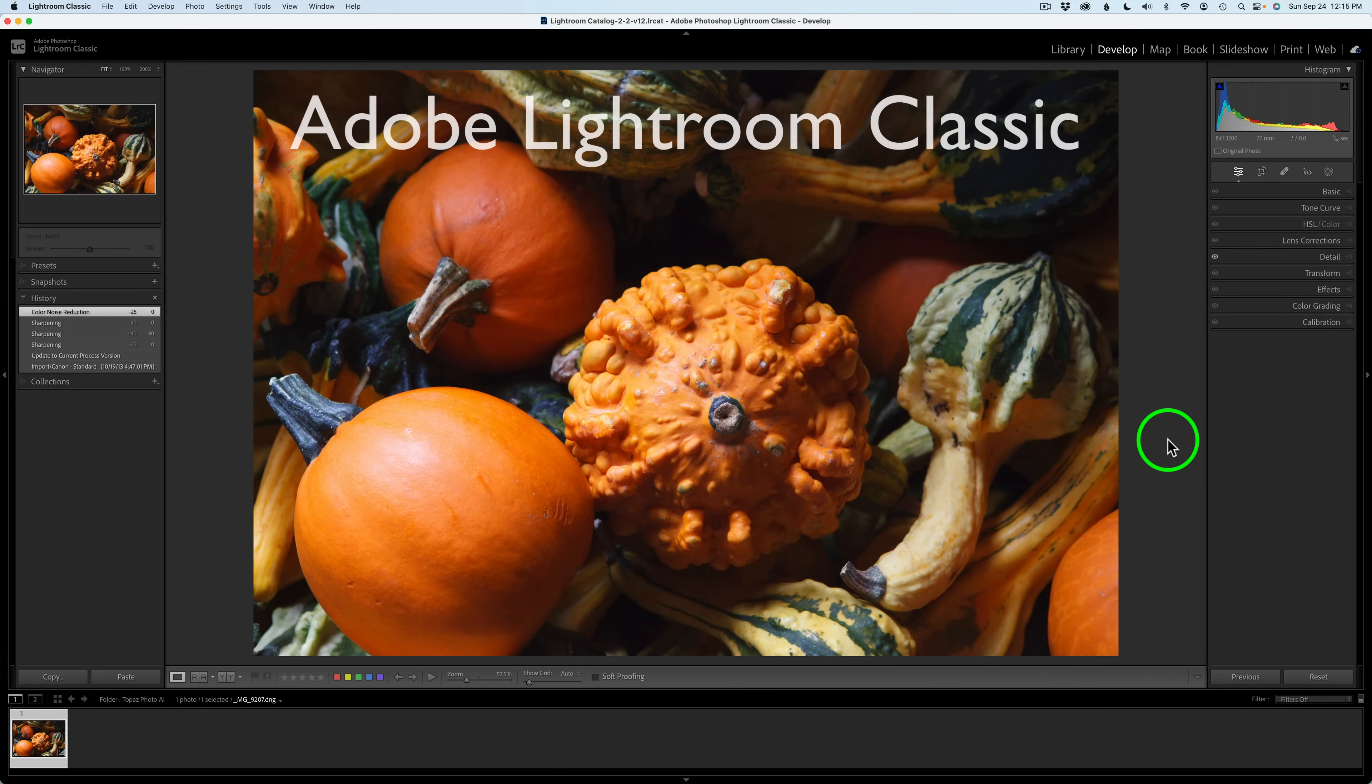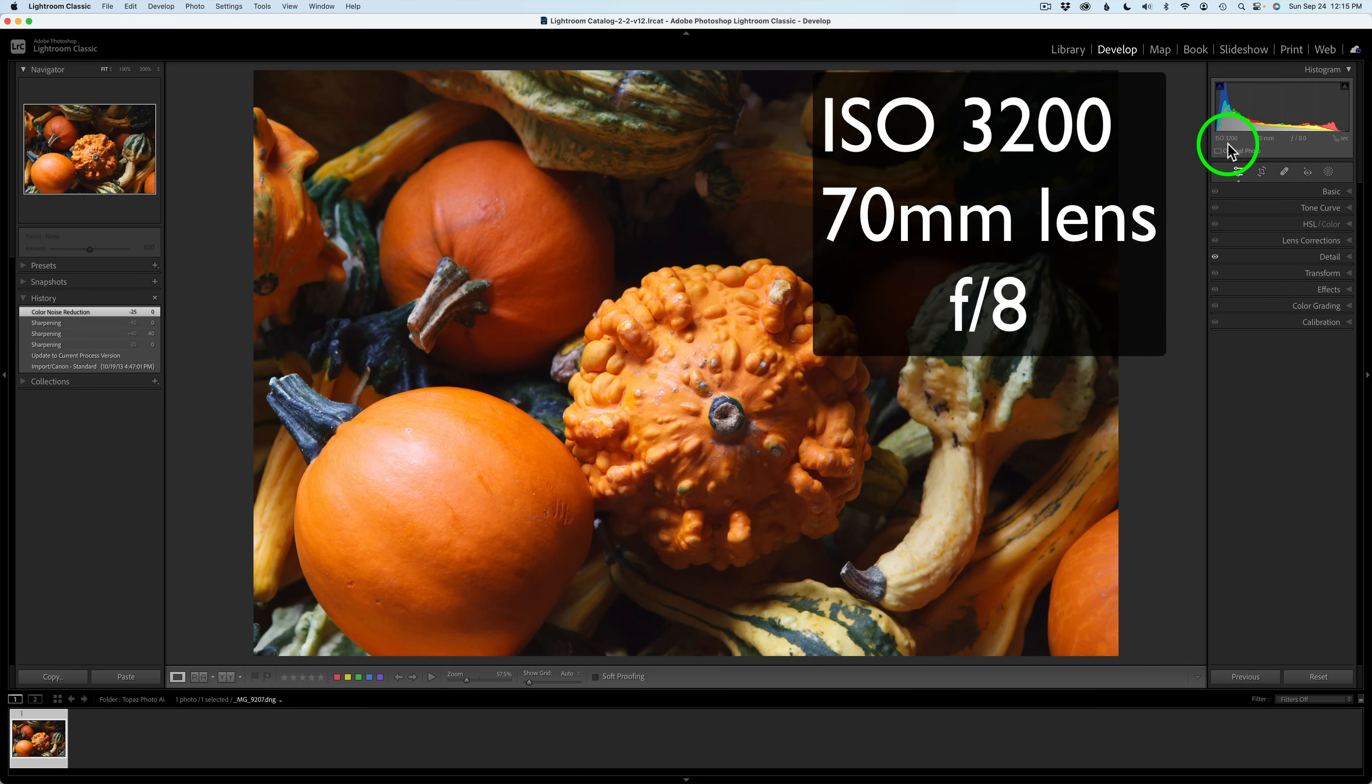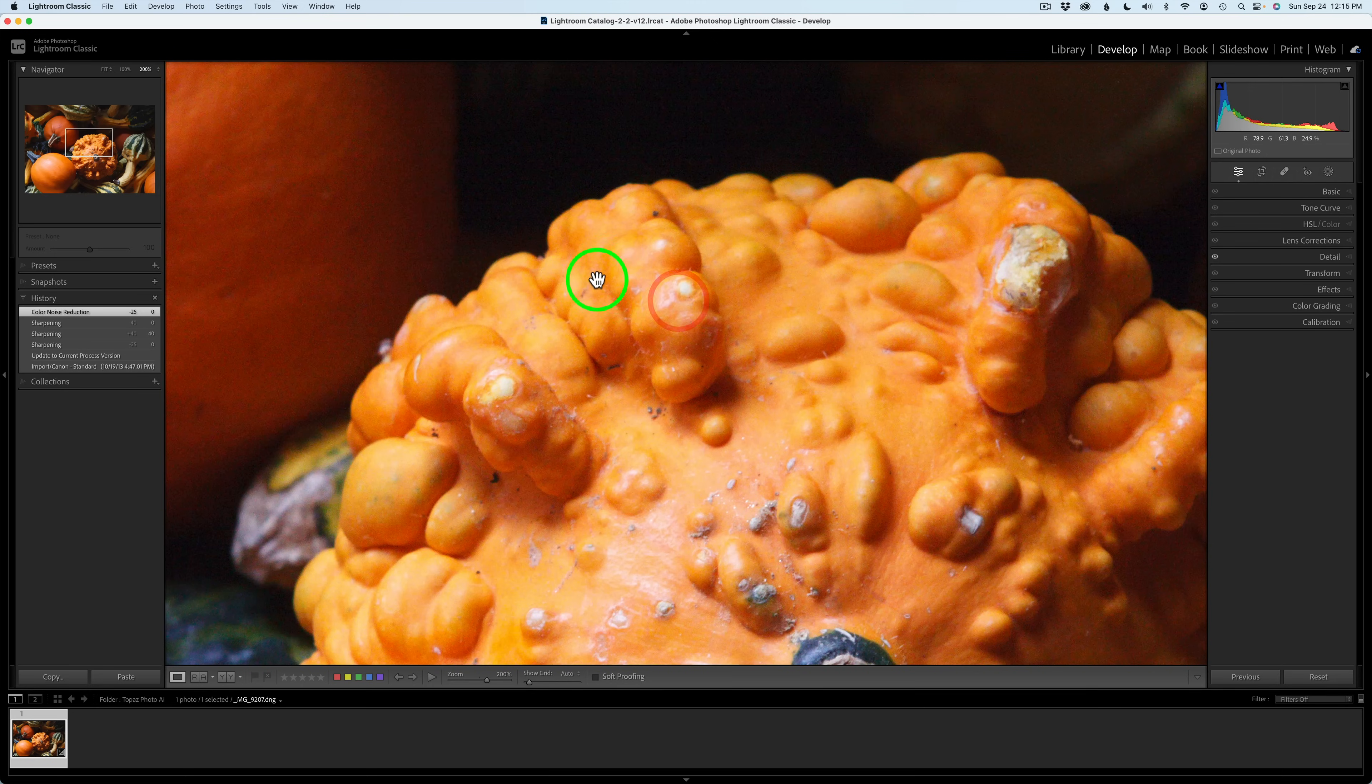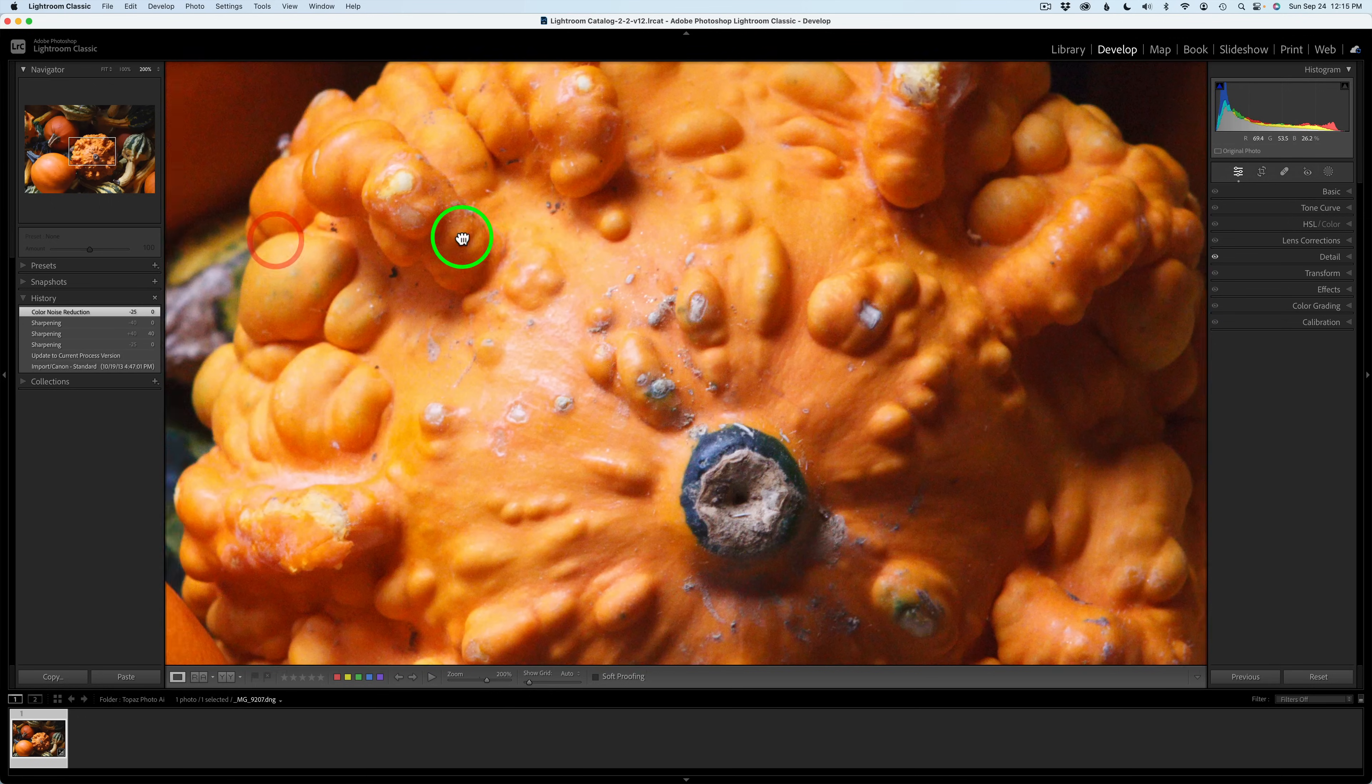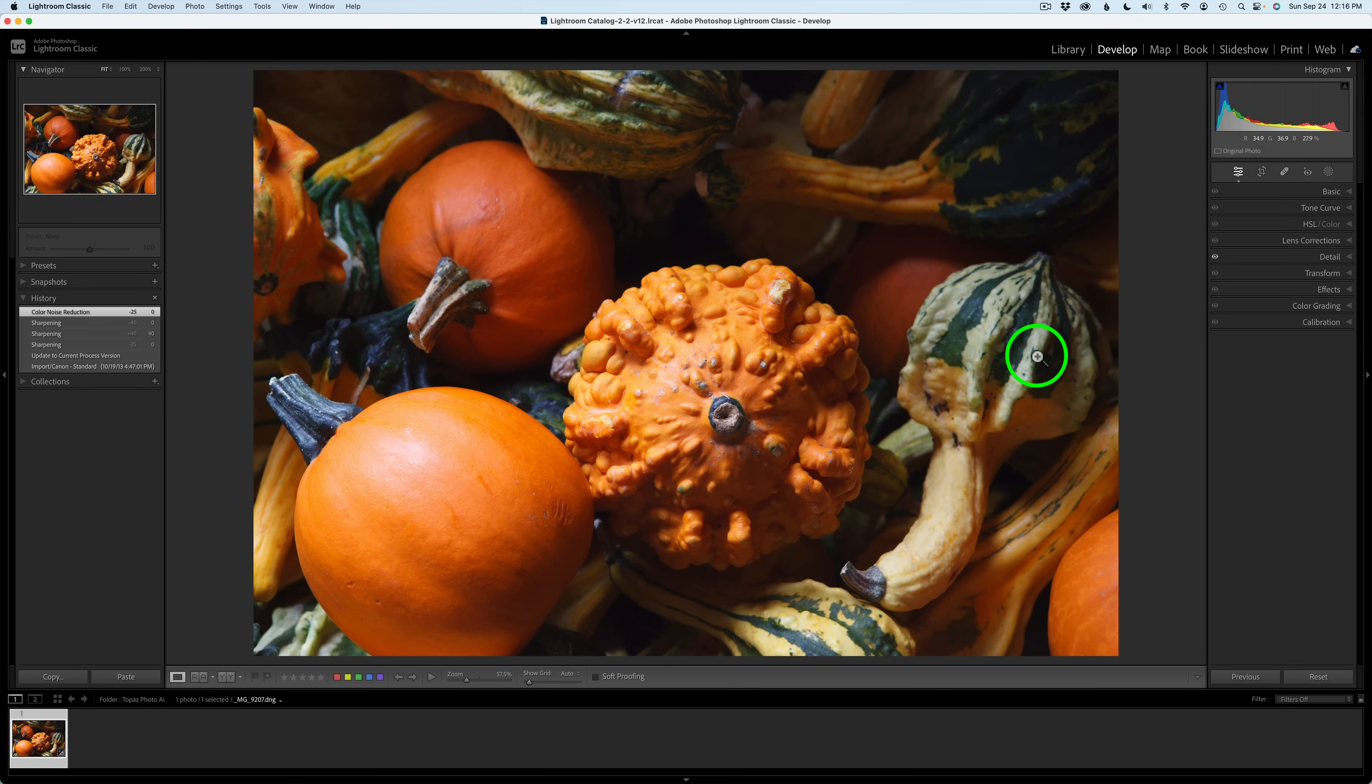I'm going to go ahead and send this image over to Topaz Photo AI to let it process this thing, remove noise, sharpen it, whatever it needs. And by the way, this image is an ISO 3200. I have no processing on it right now, no noise reduction. So if I zoom in, you can see there's a lot of noise in here and it's a little bit soft. It's not too bad, but we'll see what Photo AI can do with it.